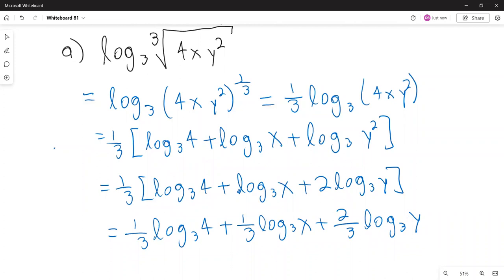Finally, distributing the one third across each term gives: one third times logarithm base 3 of 4, plus one third times logarithm base 3 of x, plus two thirds times logarithm base 3 of y. The two expressions are equivalent.